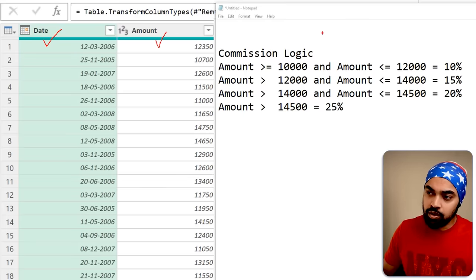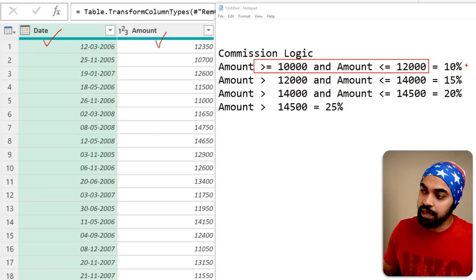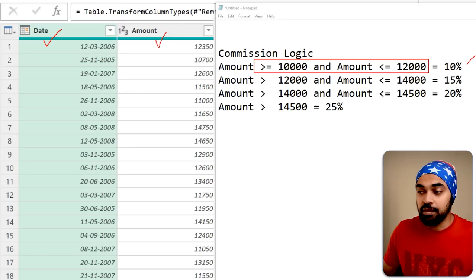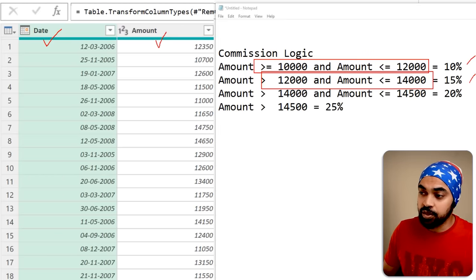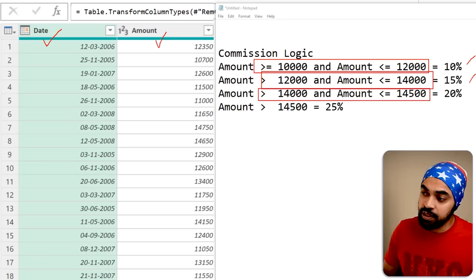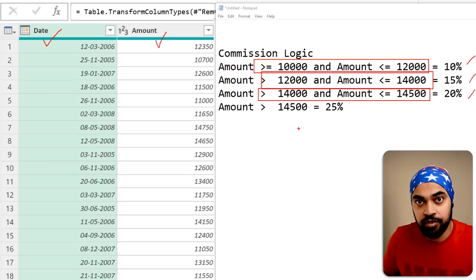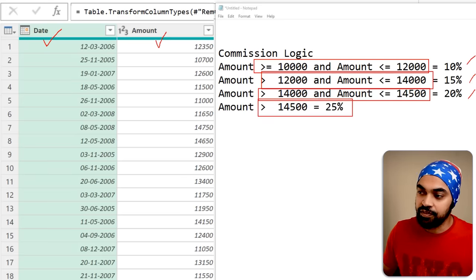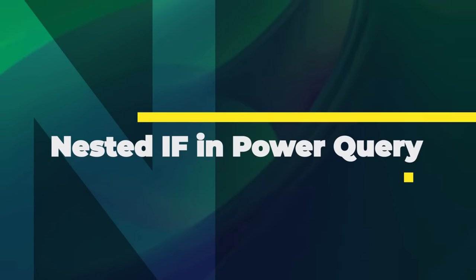Here is the logic for commission. If the amount is between 10,000 and 12,000, then give a 10% commission. If the amount is between 12,000 and 14,000, then 15%. The next band is 14,000 to 14,500 — that's 20%. Anything above 14,500 is 25% commission. If you were to try to do this in Power Query, you would have to write a nested if statement.